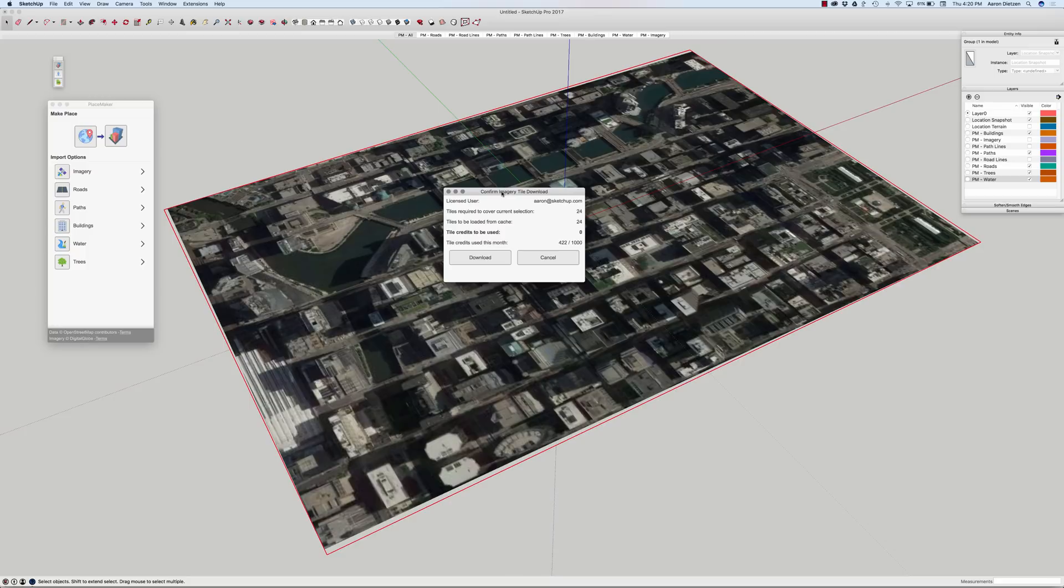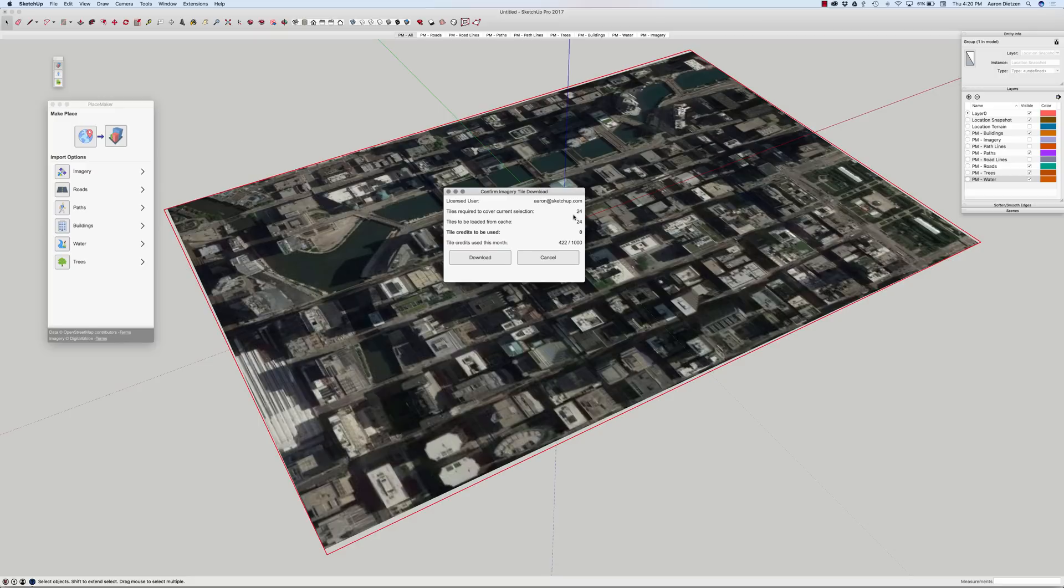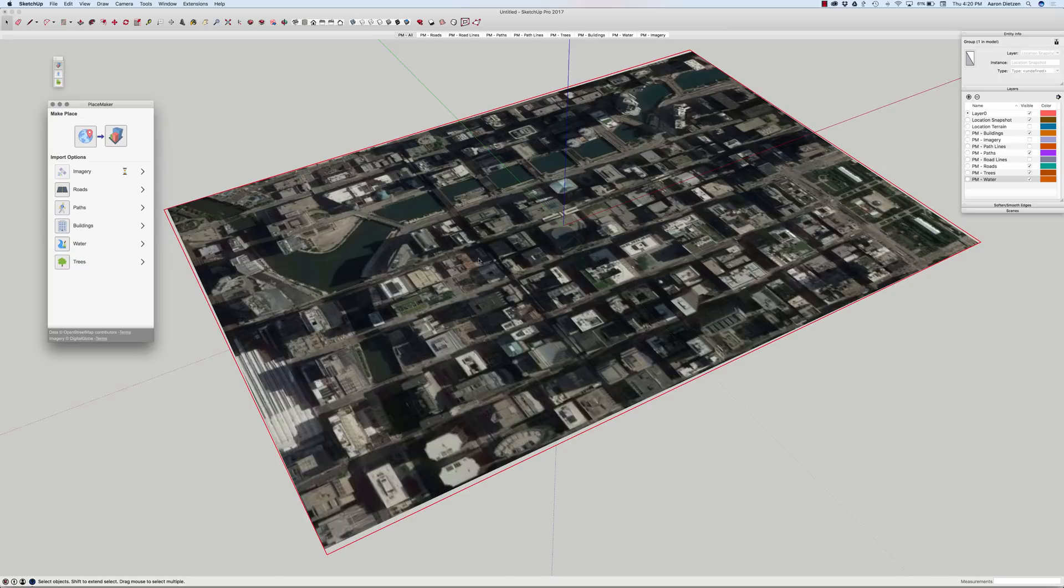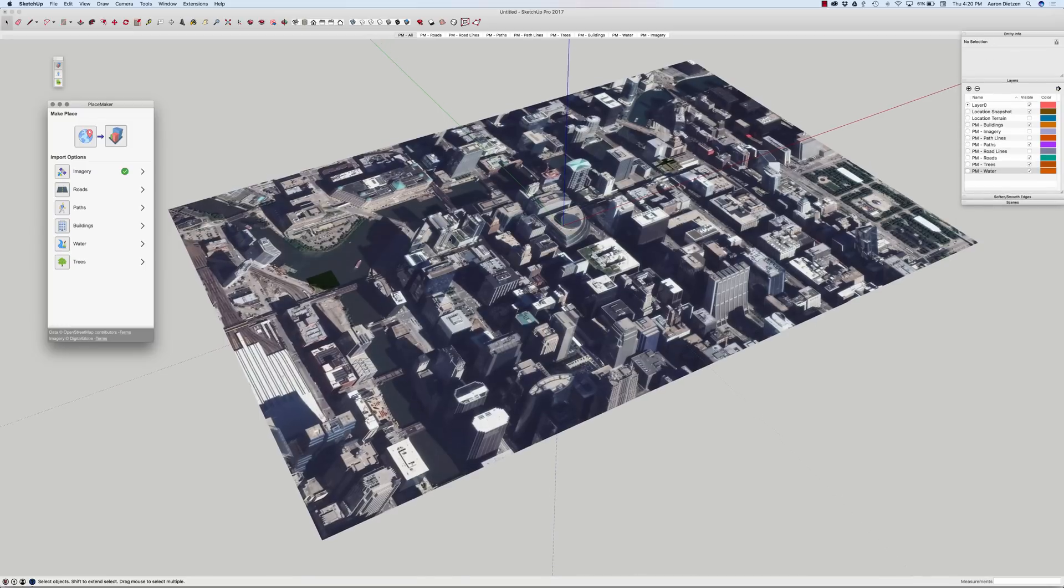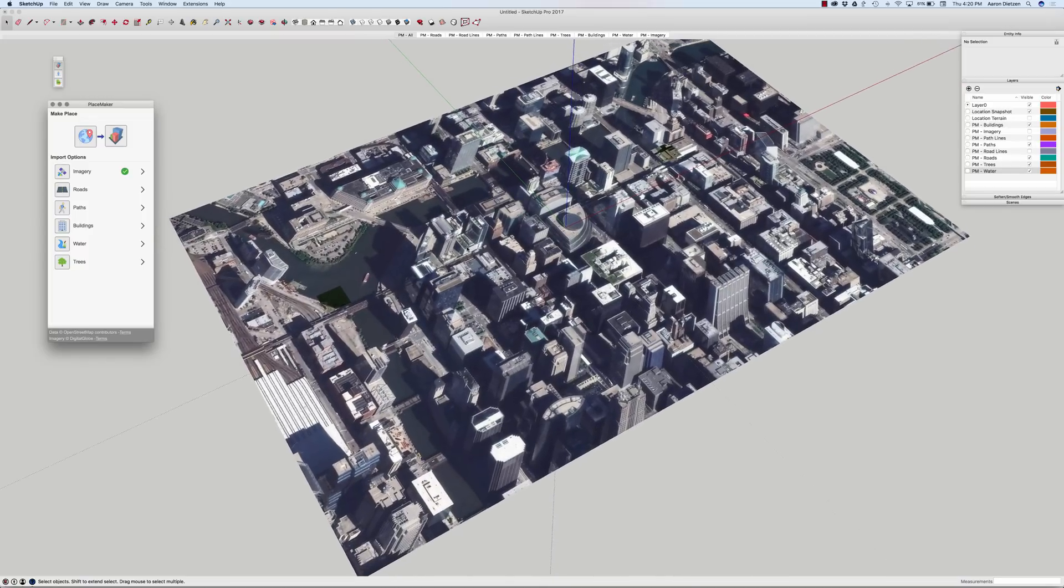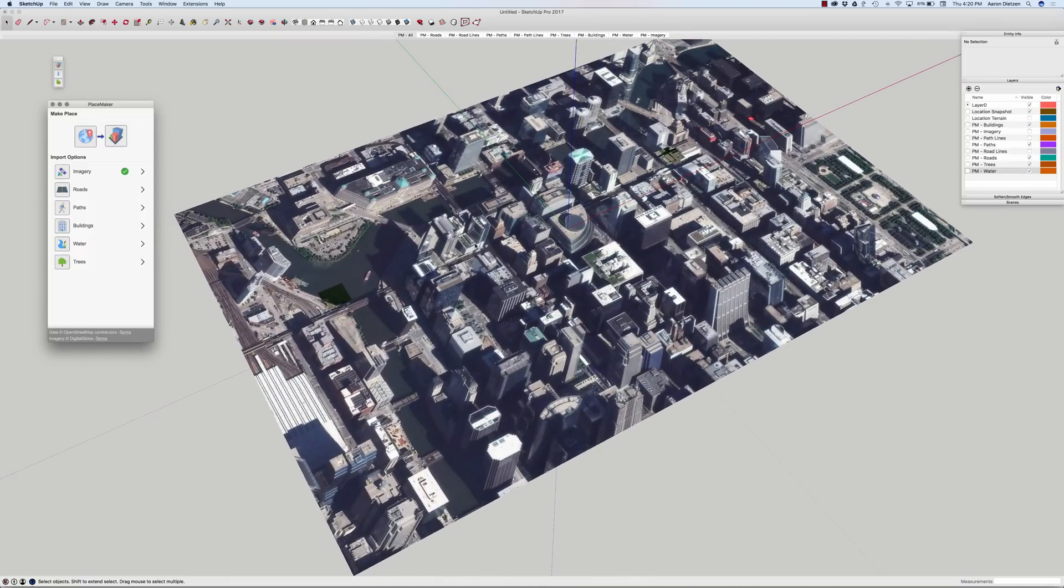Now, imagery is going to be downloaded from Digital Globe and it will cost you credits. So, with every purchase of PlaceMaker, you get a certain number of credits every month. This is telling me that to download this section of Chicago is going to cost me 24 credits. It will prompt you every time, here's how many you have left, here's how many this is going to cost, and confirm before it starts downloading. I'm going to go ahead and hit download. And it's going to bring in a series of images that replaces the imagery from Google Earth that I had on there before.